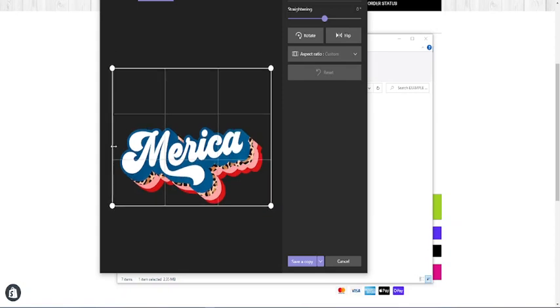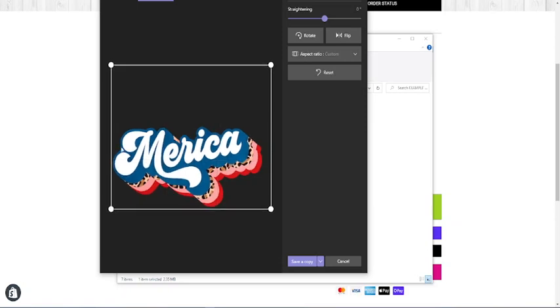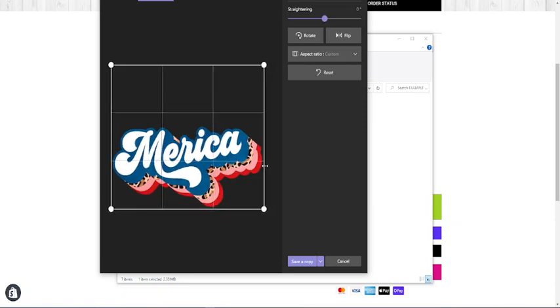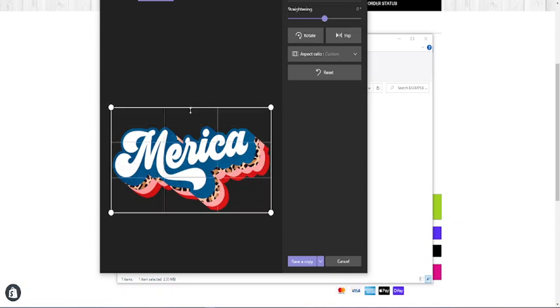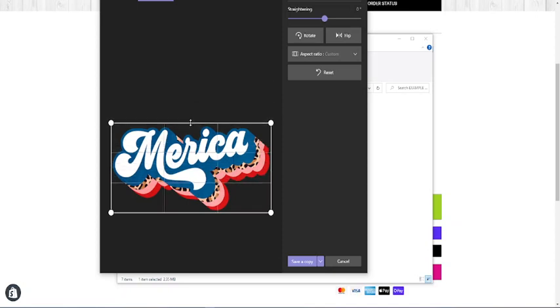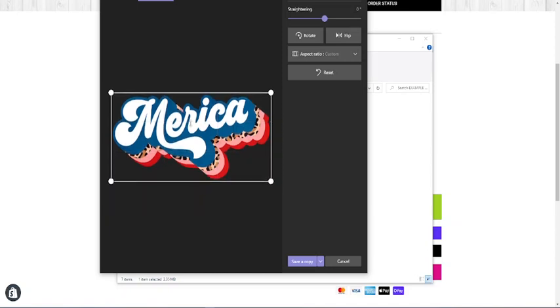You're going to do all four sides. All you're doing is putting your mouse over the line, left click and hold and drag, and once you get it in position you let go.